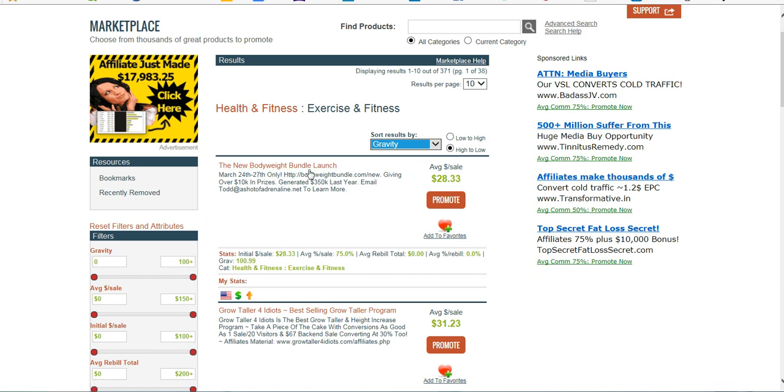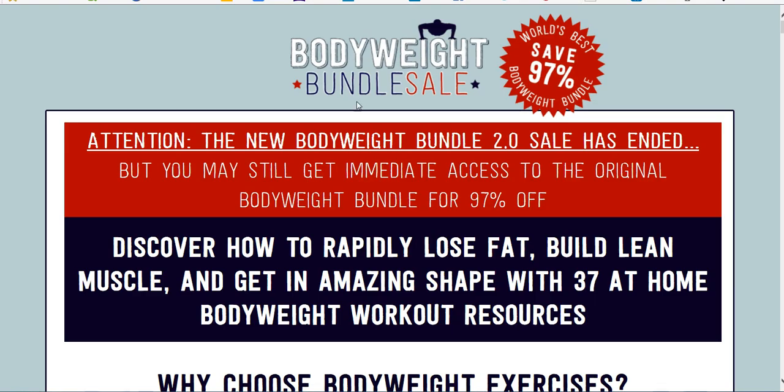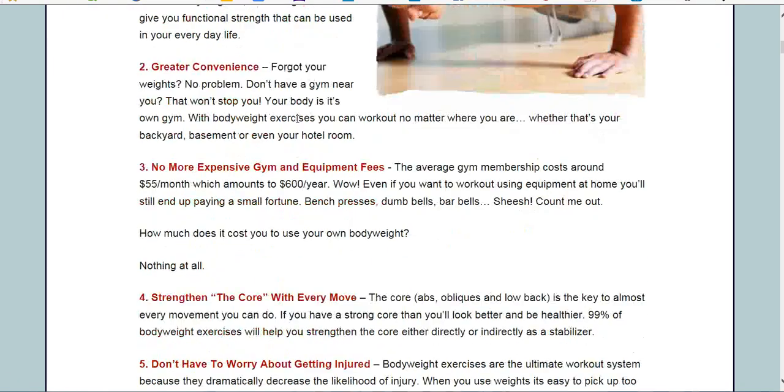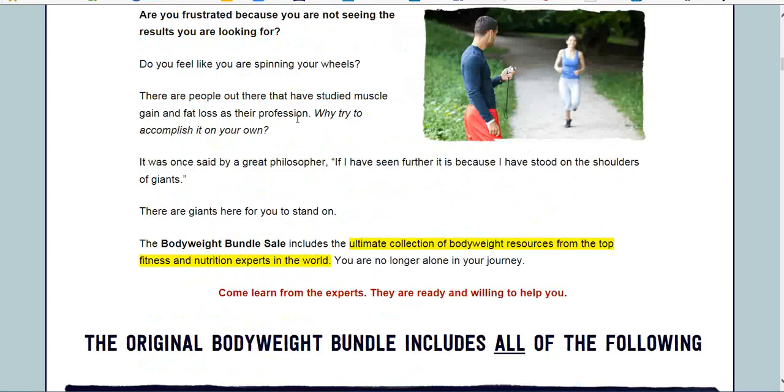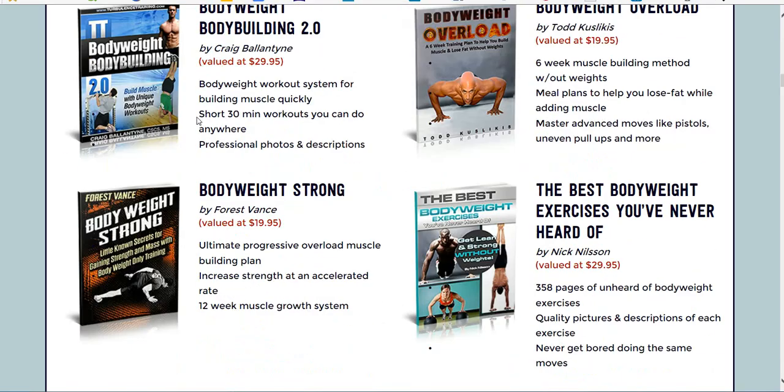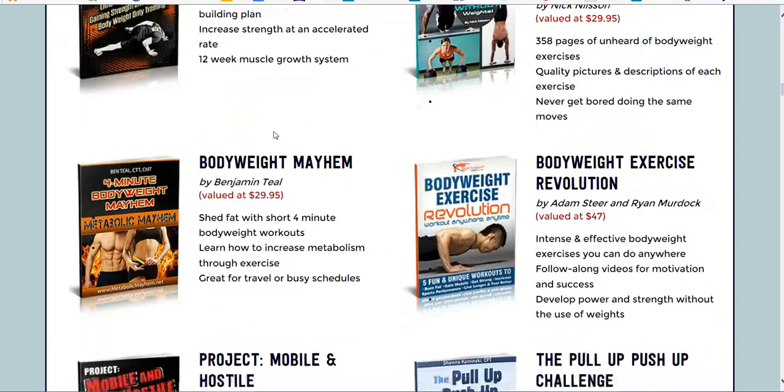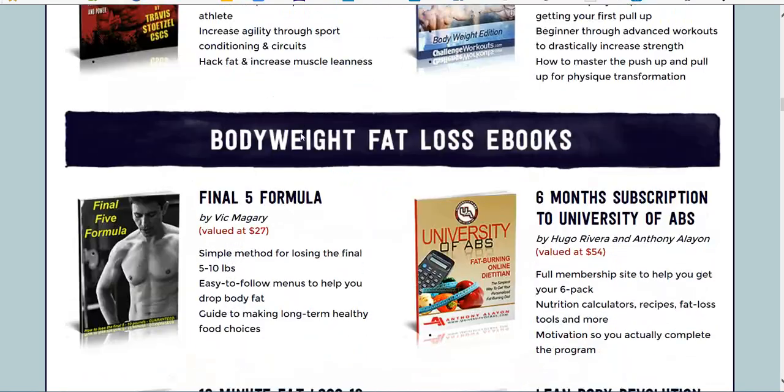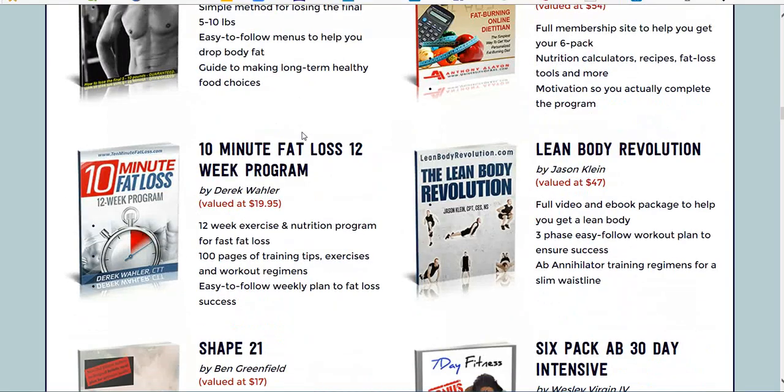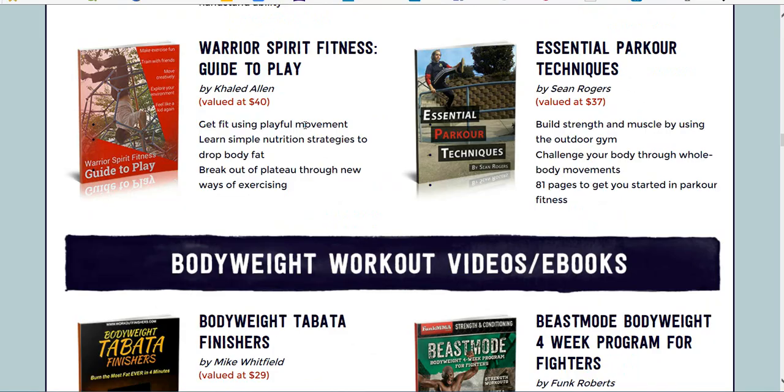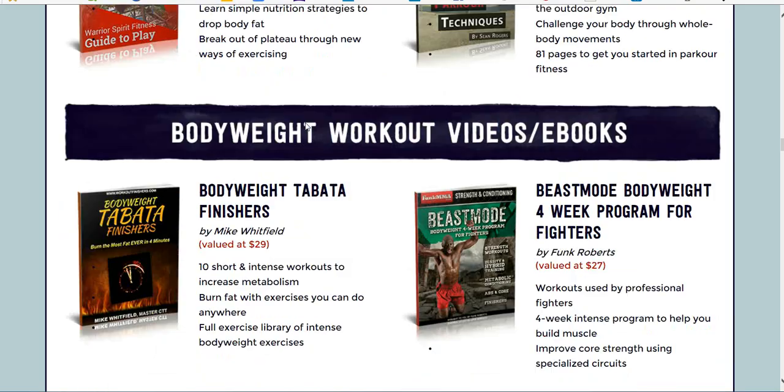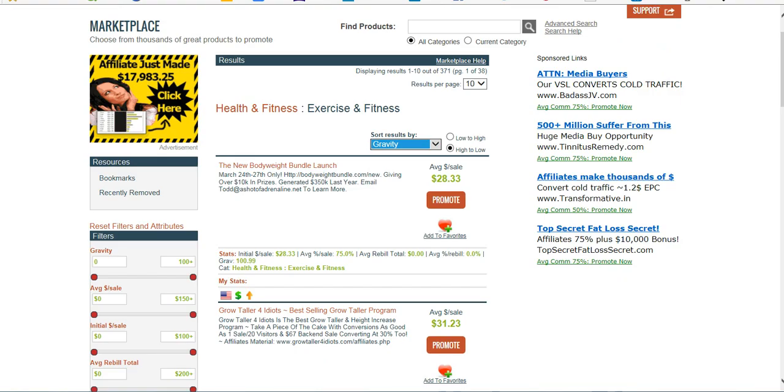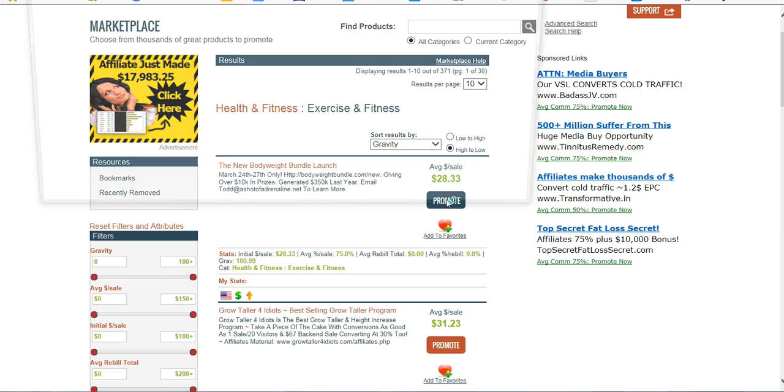So when you find a product you would like to promote, you click this link here. It's going to take you to the actual sales page for the product so that you can check it out. And then you can just come in here and look at all the different items that they're selling and what encompasses the product. Get an idea what the product's about. Once you find a product you like to promote, you just click on this little Promote button.